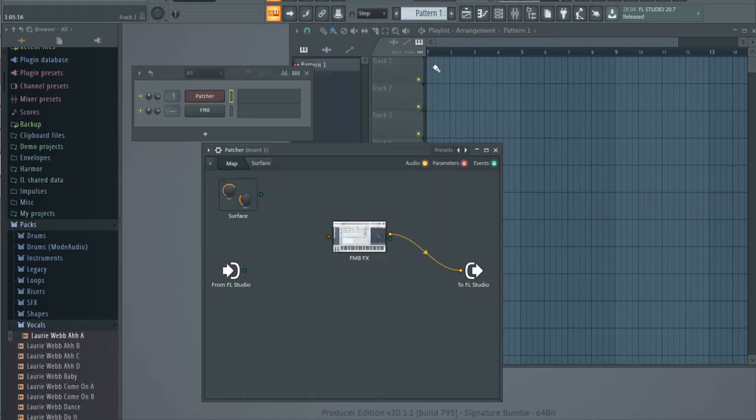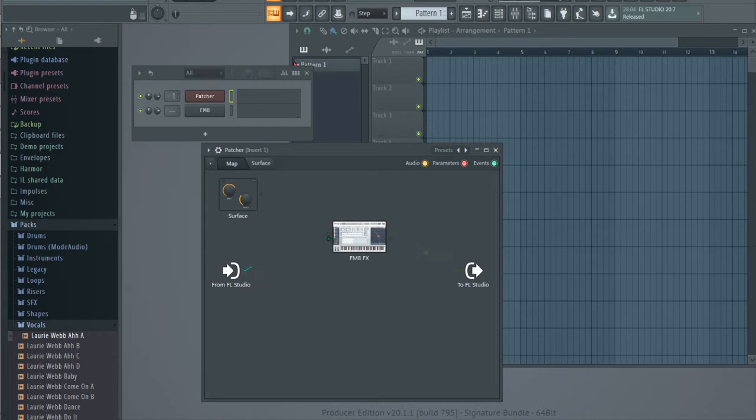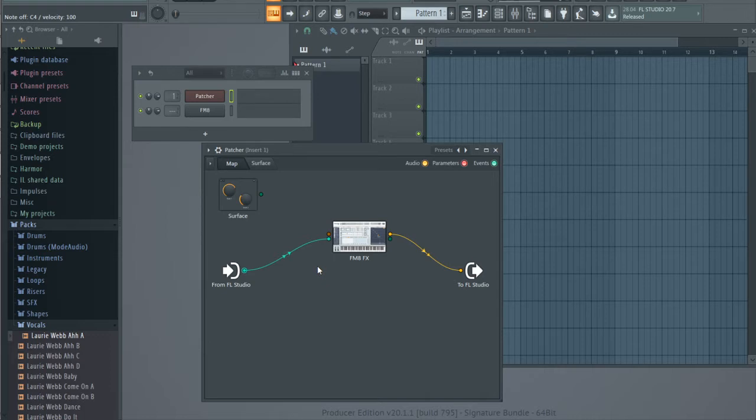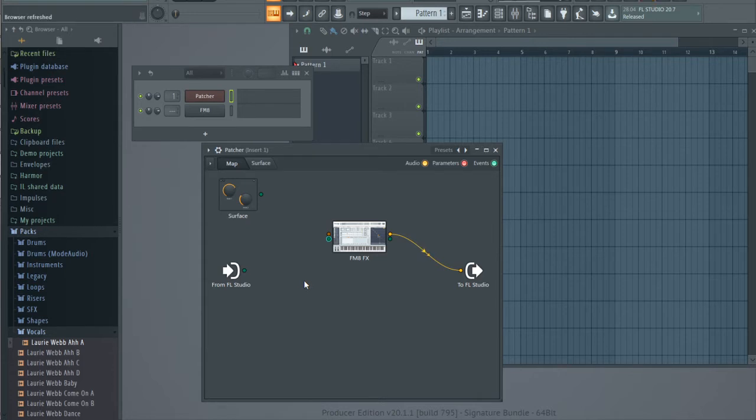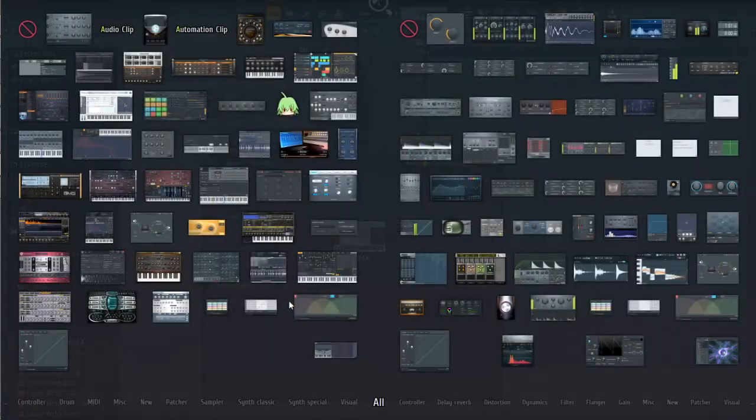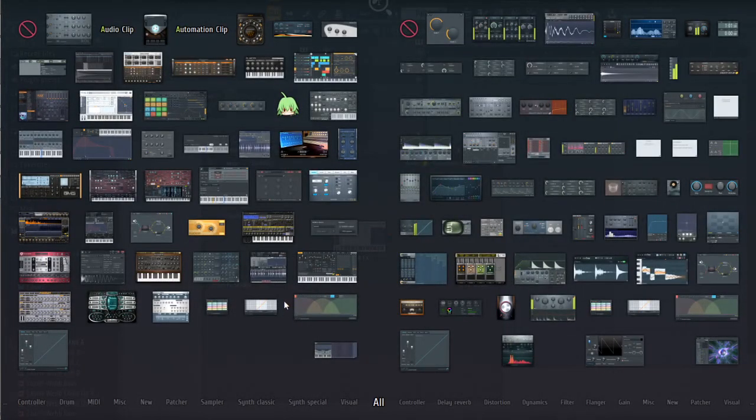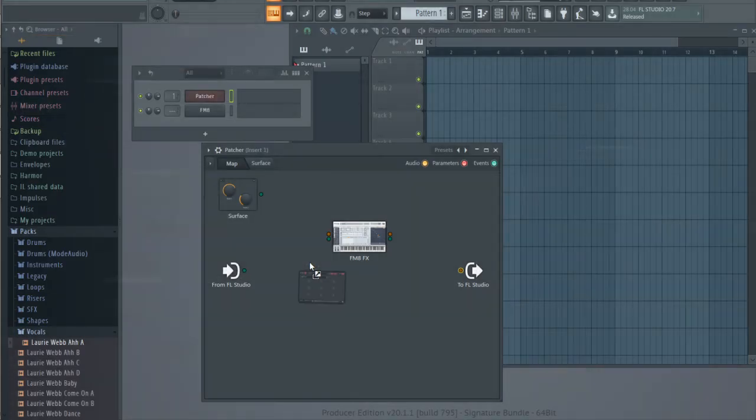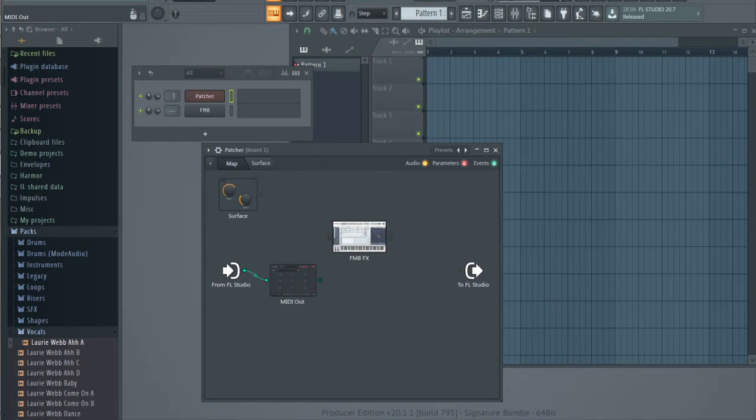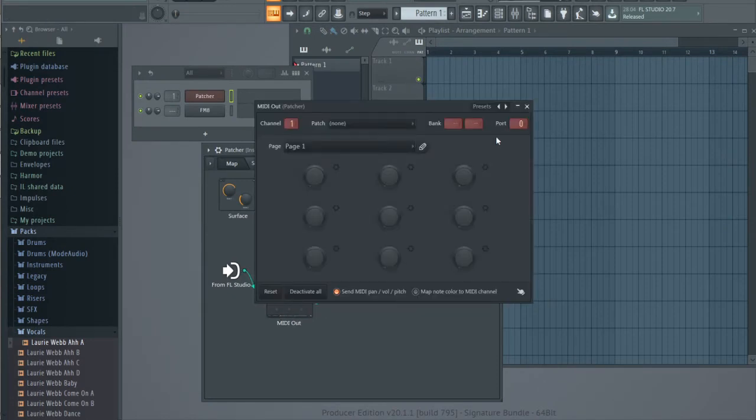So MIDI input appears. Now you can trigger audio. And it doesn't work as expected, so you need to add MIDI out like this, and in MIDI out check here - this number should be the same. Let's try again.